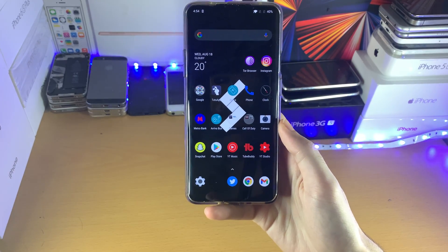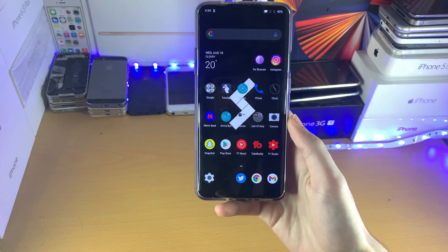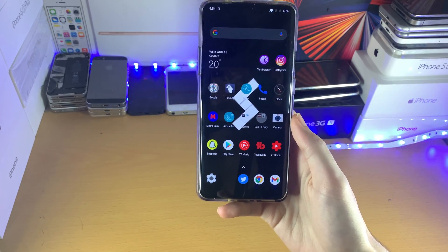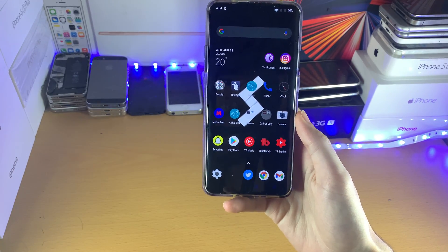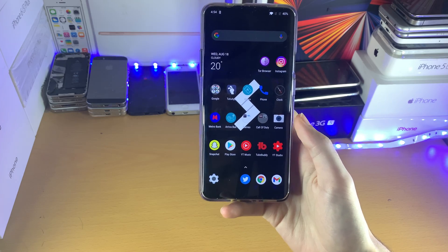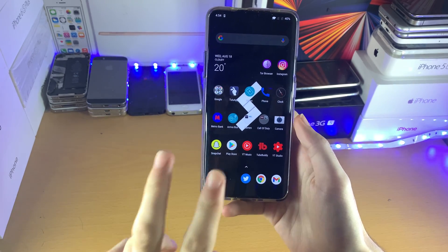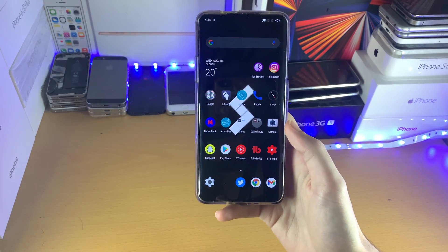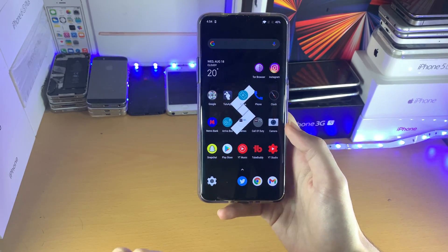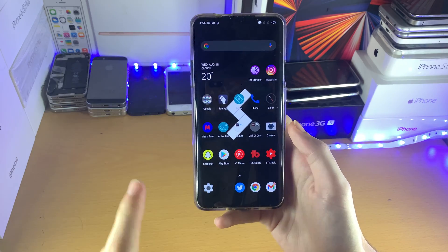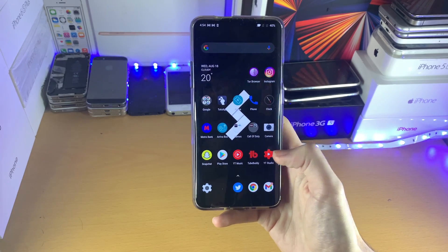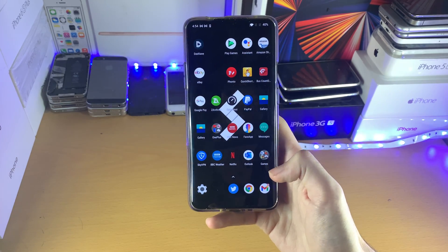Welcome everyone. I would like to show you how to split screen on the OnePlus 7 Pro. What I want you to do is open up the two applications you want to split screen. Keep in mind, not all applications are supported with this tutorial.